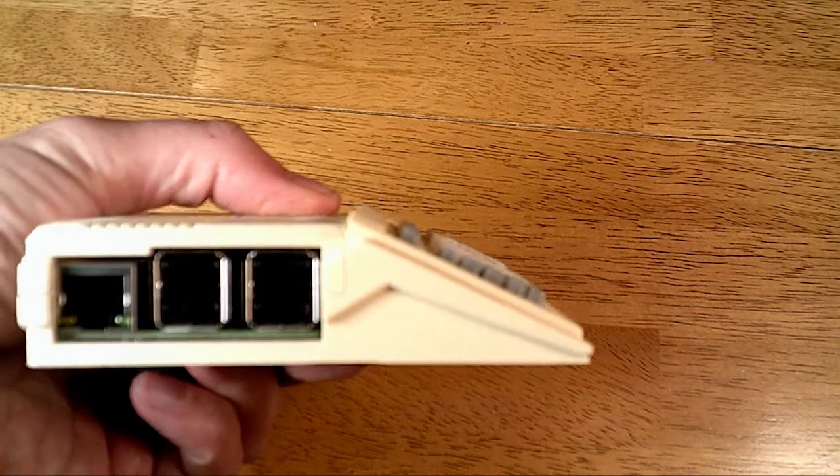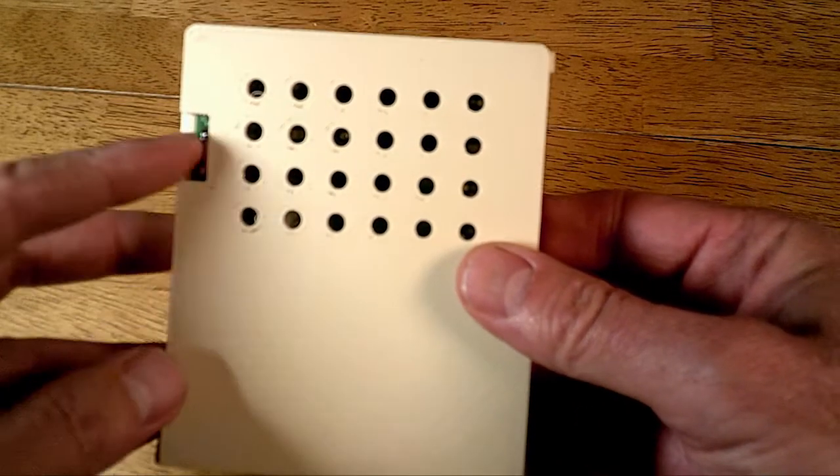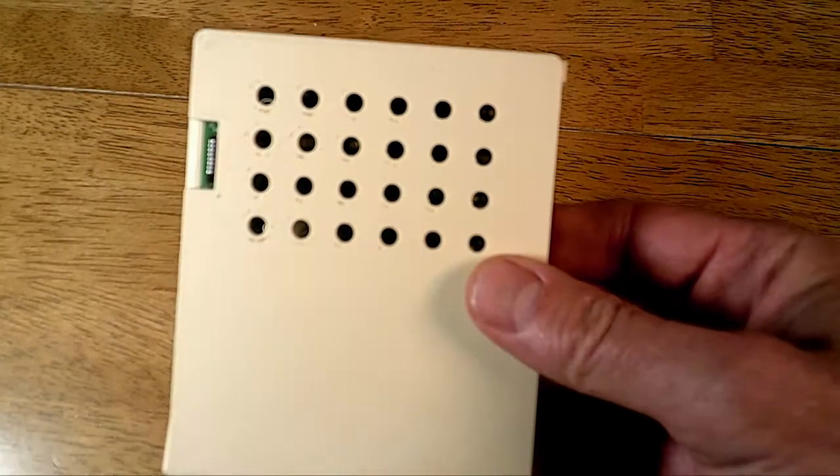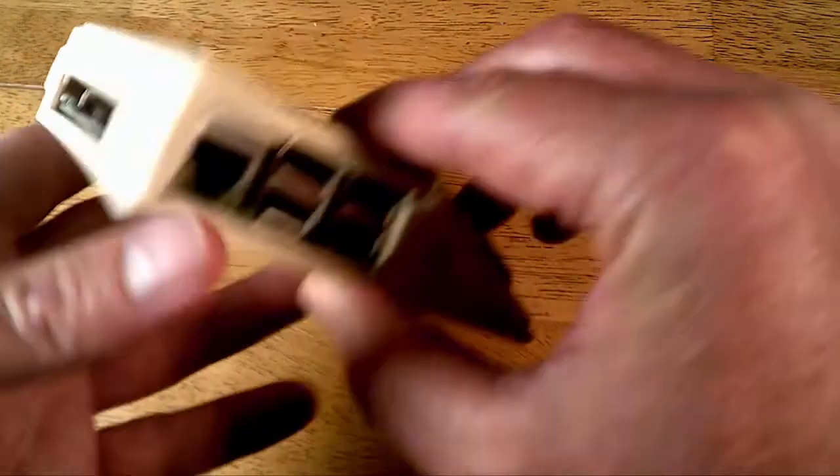And on the side. On the bottom they did a nice little touch, they put a lot of holes for your SD card, so it's got a lot of cooling.